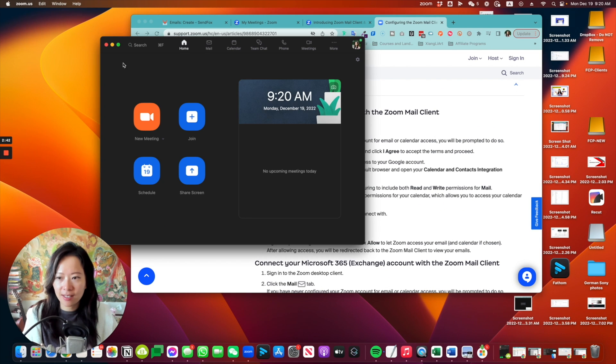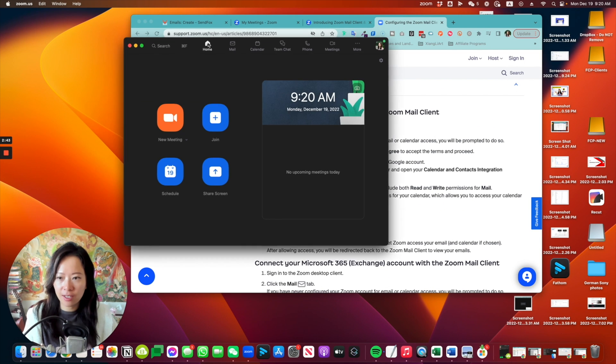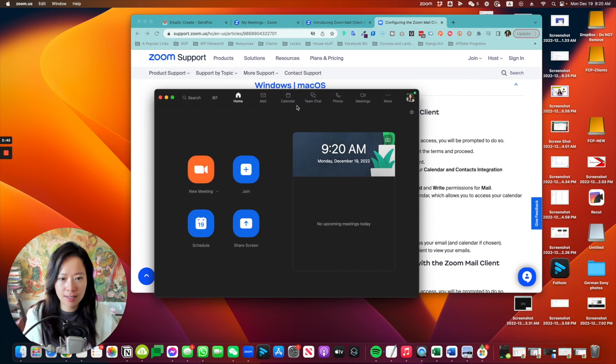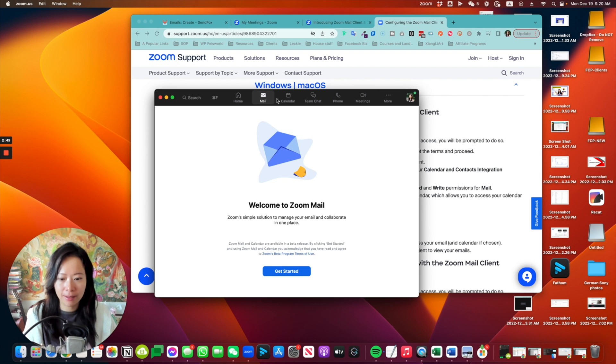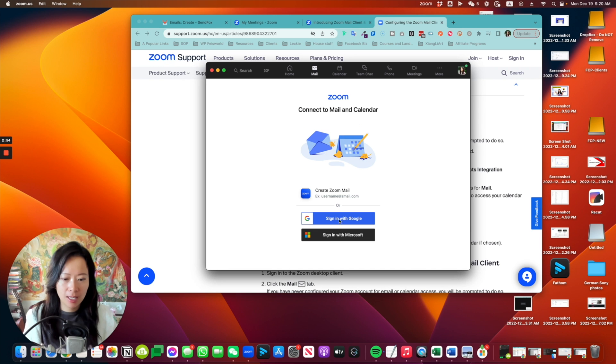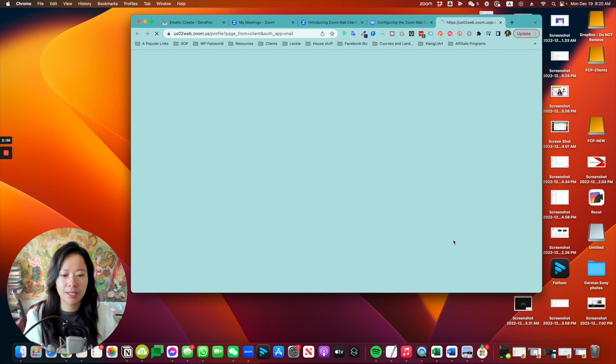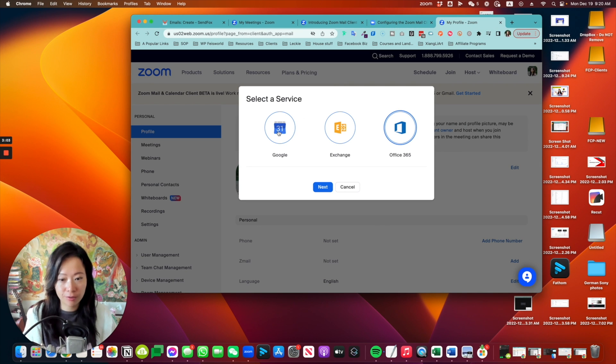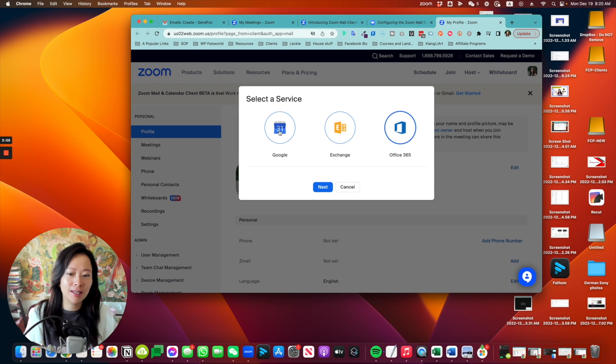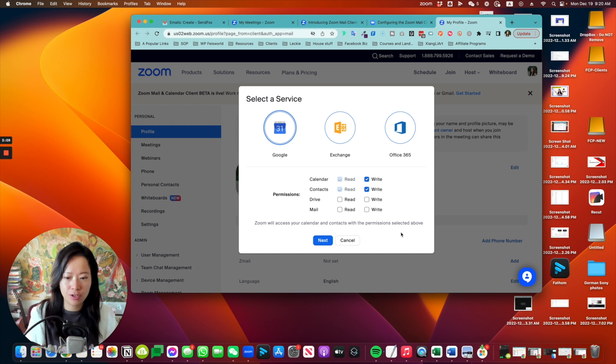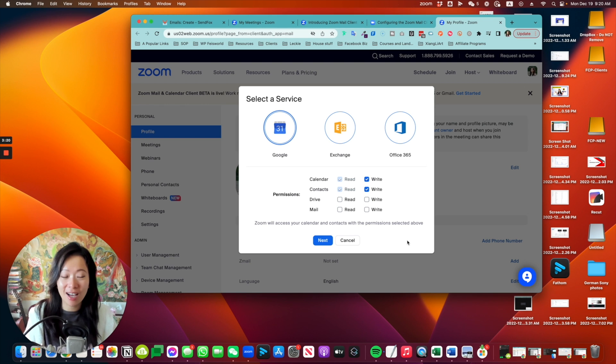What it's saying is you have to sign into the Zoom desktop client here. And at the top, see here, click on mail. From this page you can get started and you can sign in using Google. So I'm going to do that. On the next page, you're going to select a service. This is your calendar. I'm going to select Google and you're going to give permission to read and write.